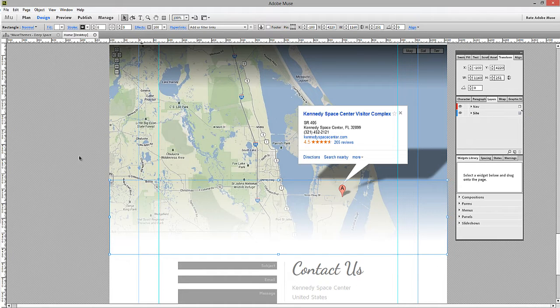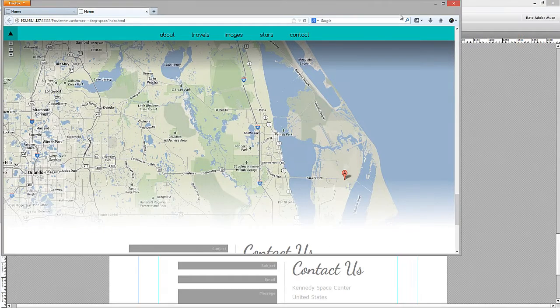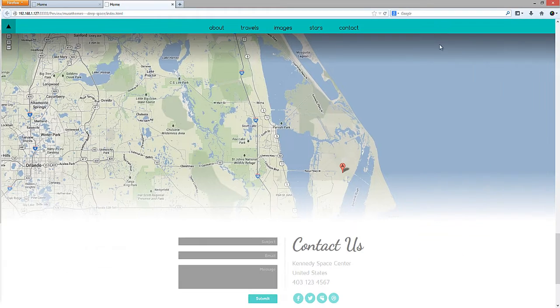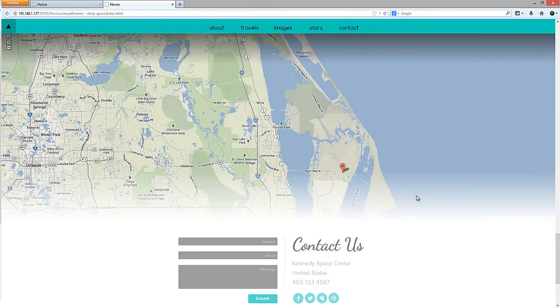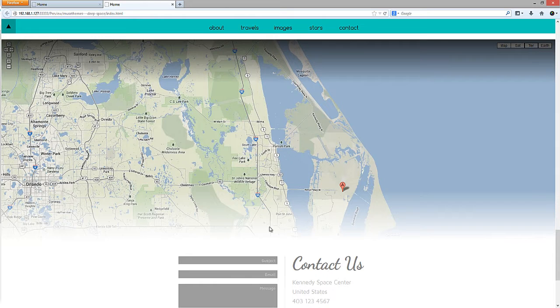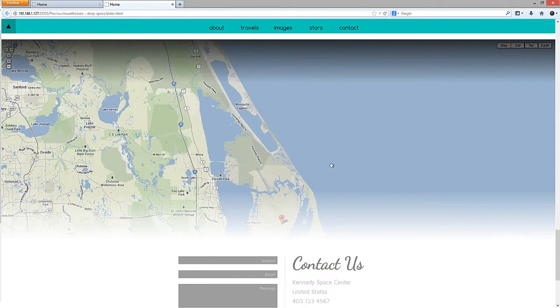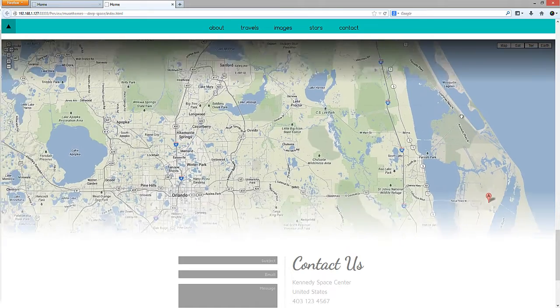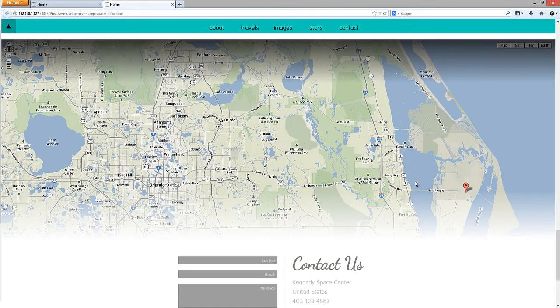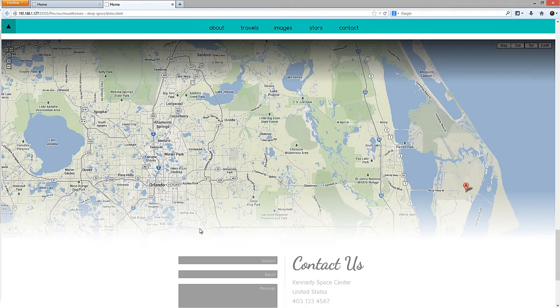There is one downside to using this method, and if we go back to our browser, I'll show you. Because this is an overlay that you've put over top of the HTML map, if a user tries to grab the map right near the bottom, they won't be able to scroll around. They need to grab the map right in the middle, where the overlay isn't applied. That's why you'd want to keep this overlay fairly small, so that people aren't trying to grab it right at the bottom.